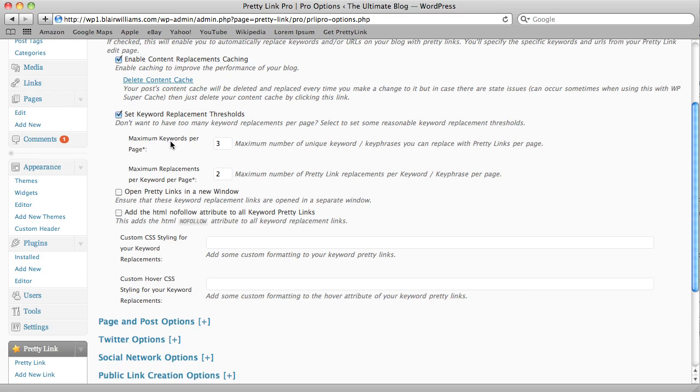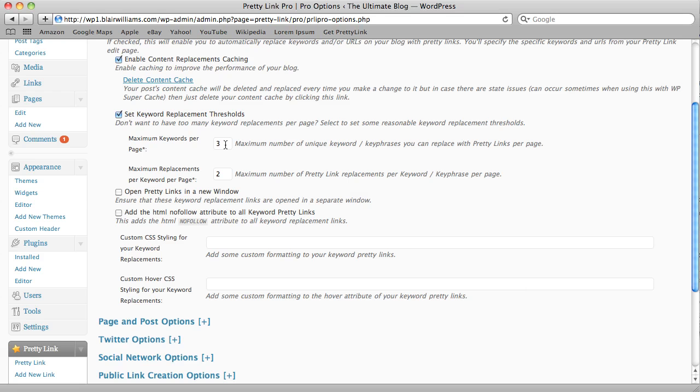And so this first value, we're going to keep it at three, that's the number of keywords on a page that you can replace. So if I see three different words, they have to be different and distinct keywords, or say there were five keywords, I could only replace three of them with this value.